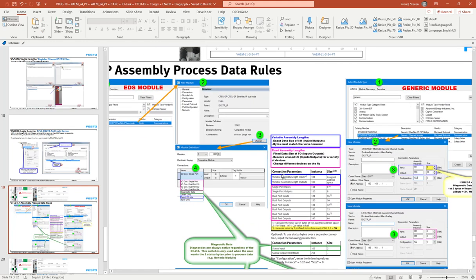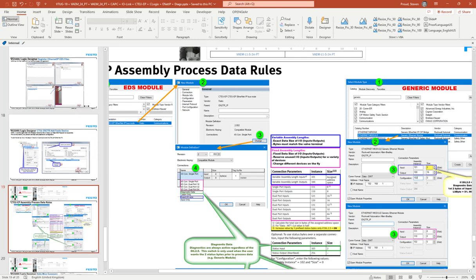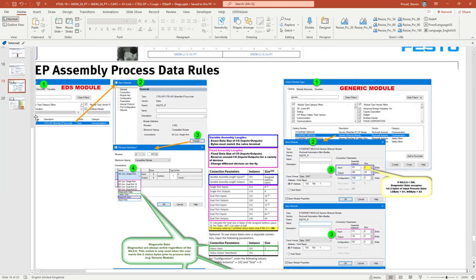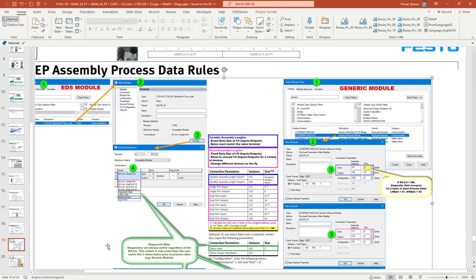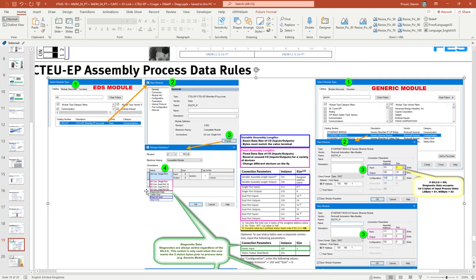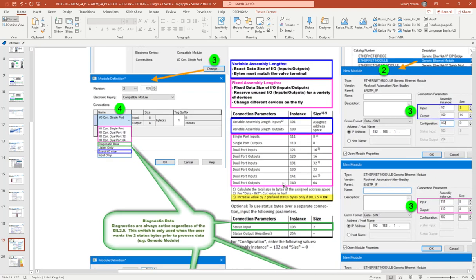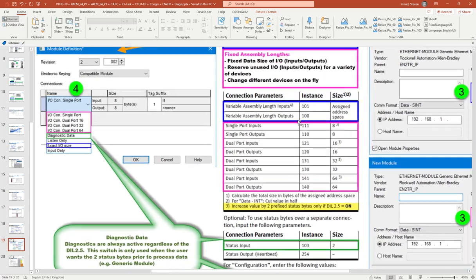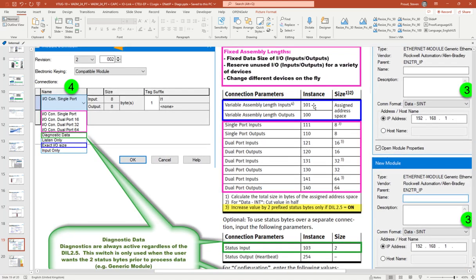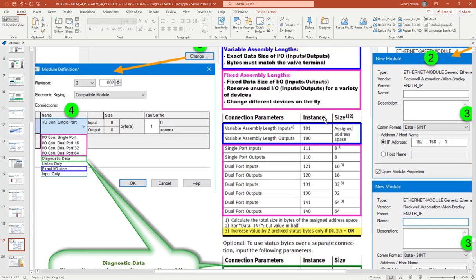When we're using assembly instances 101 and 100, then we have, zoom in here, this is when we have to specify the exact data size. So on the right-hand side here let's say I have only what I've shown already in the configuration, six output bytes for each manifold.